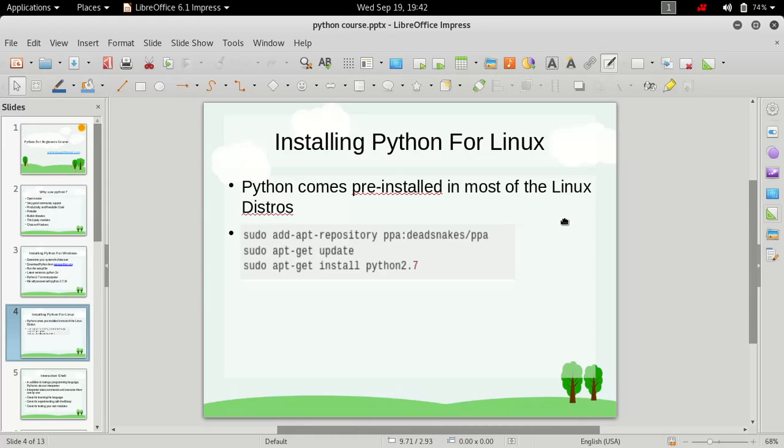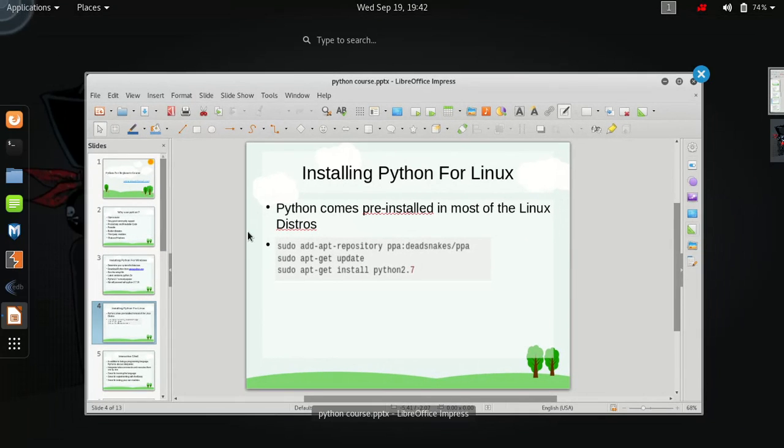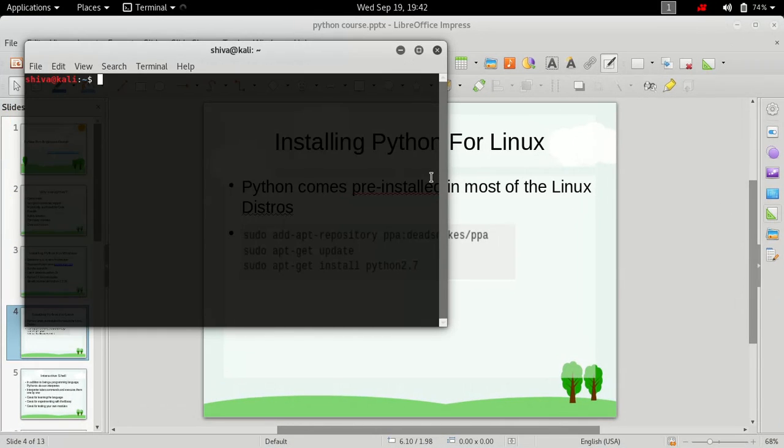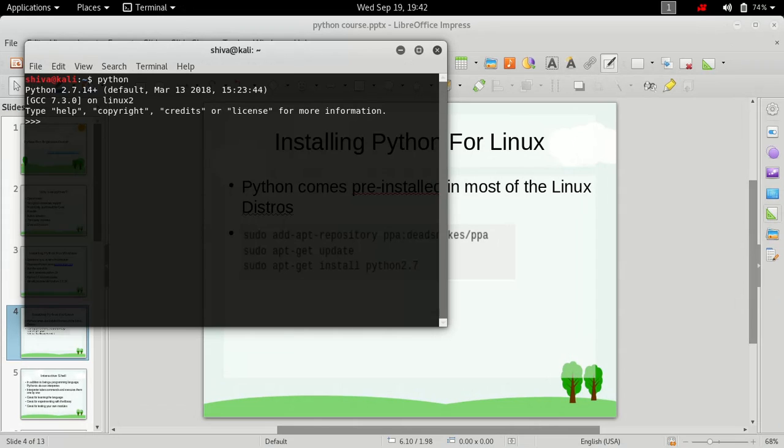pre-installed on most Linux distros. It includes Kali Linux, Ubuntu 16.0, Ubuntu 18.0, and a lot of other flavors of Linux as well. So if you are operating on Linux, first just go to your terminal and type in 'python' to see if it is installed or not. If you get something like this,